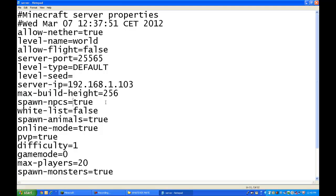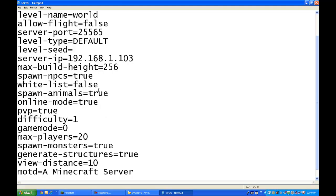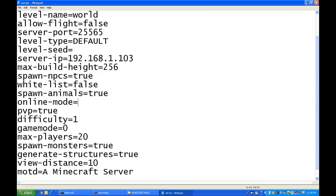So, now you're gonna use max build height, 256. Gonna go spawn NPCs, true. Whitelist, false. Spawn animals, true. Now, this is very important. Online mode. Now, false will now people with hacked clients get in. True will only allow people with paid clients get in.